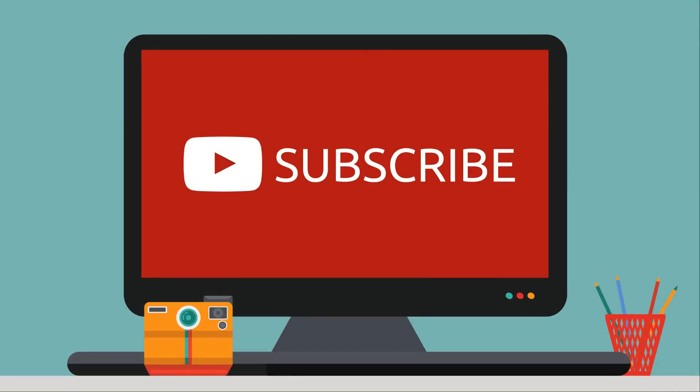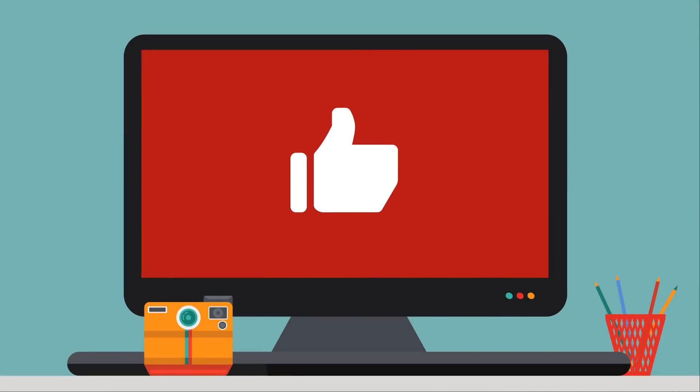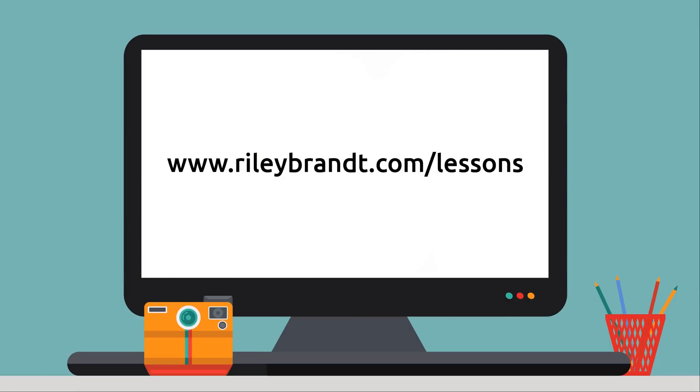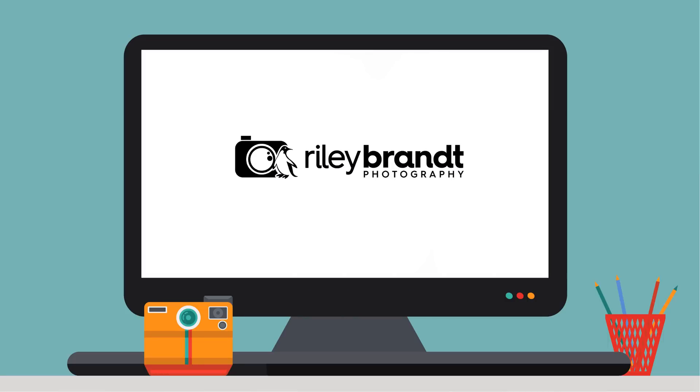Thank you for watching my video. If you enjoyed it, please subscribe to my channel and click the like button below. If you'd like to learn more, please consider purchasing the Open Source Photography course, available at rileybrandt.com/lessons. More information about the course and links to all my social media sites can be found in the description below.